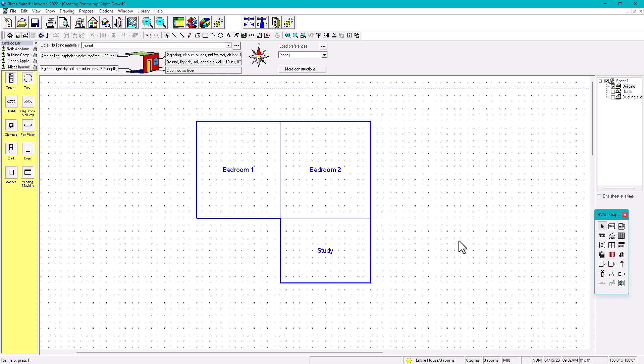So that's option number one — anytime you want to draw a room, go here and click and drag. However, this can become an issue if you have 20 rooms in a house or you're drawing a townhome with a lot of rooms.